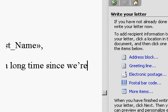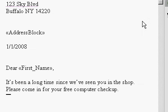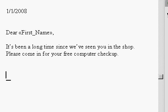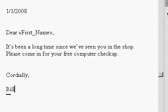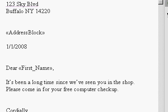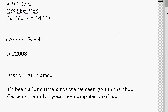It's been a long time since we've seen you in the shop. Please come in for your free computer check-up. I'll just type in something simple. You can type in a full letter if you want. On the bottom, I'll put Cordially, Bill Smith or whoever is writing the letter. And now my letter is basically done.